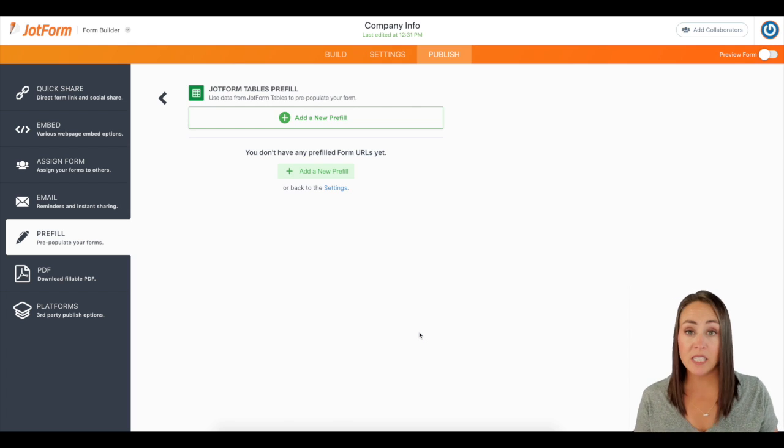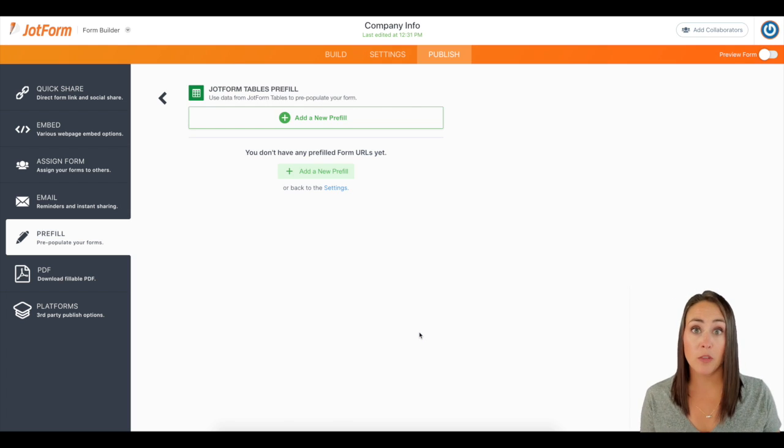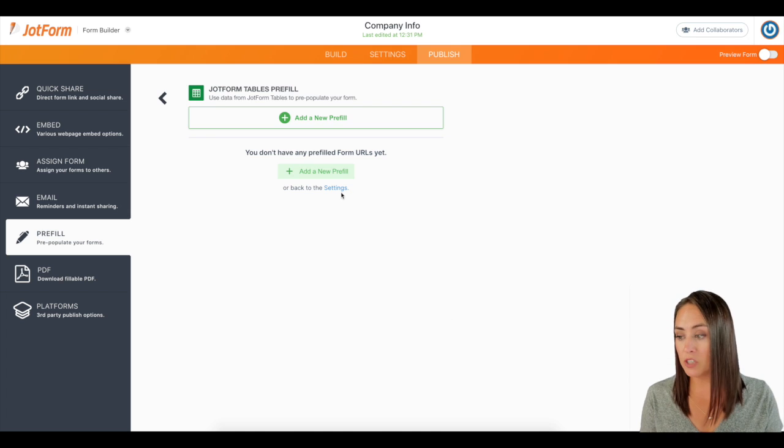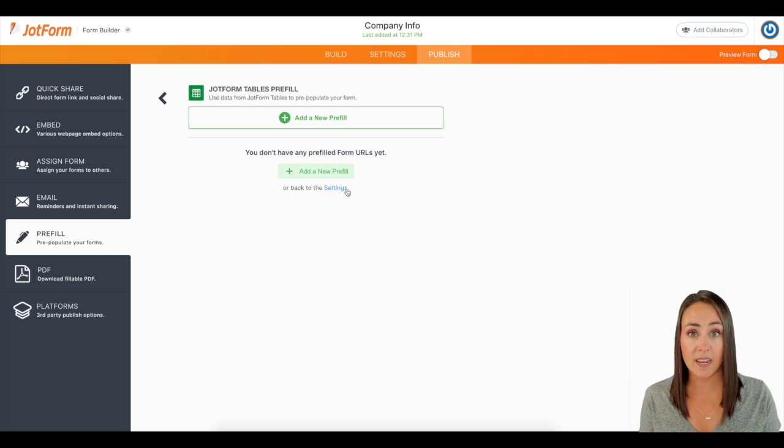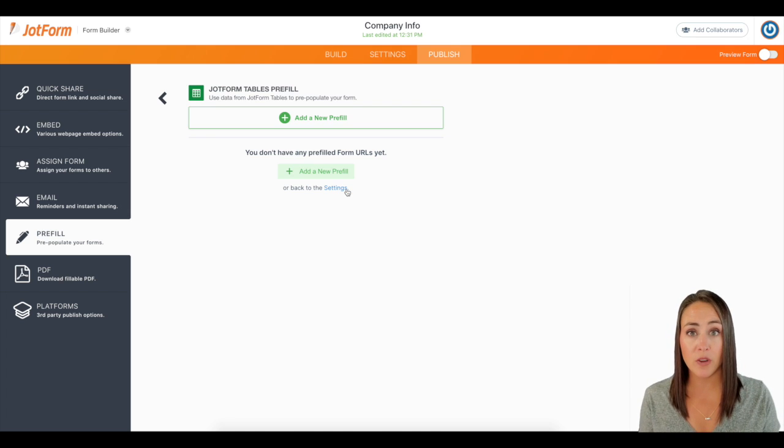Now at this point, if we decide, you know what, there's another form field that I want to add, I'll just click on settings and it'll take me back to that previous screen.